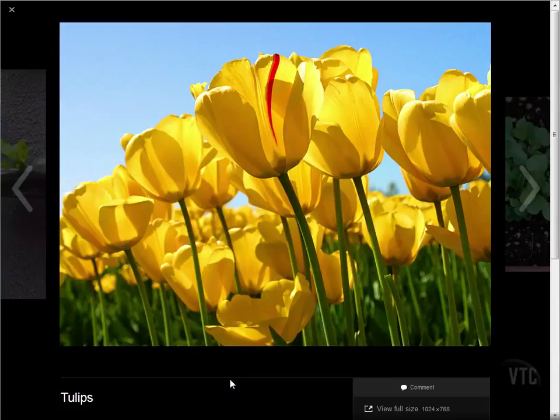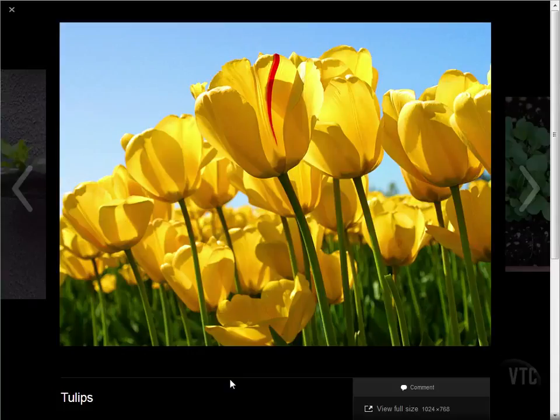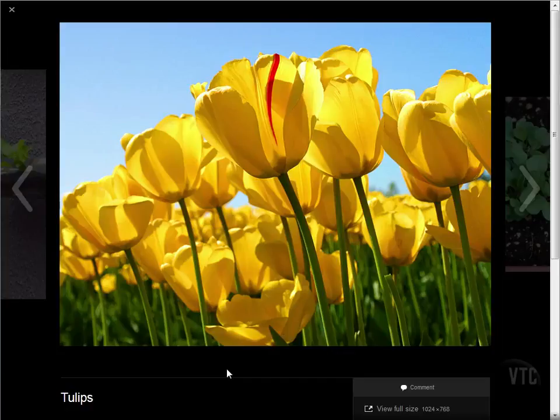If carousel was not enabled, each image in that gallery would simply link to the image's own page, which is nothing but a blank page with that image. So using the carousel gives us a more interactive way for our readers to enjoy our gallery.